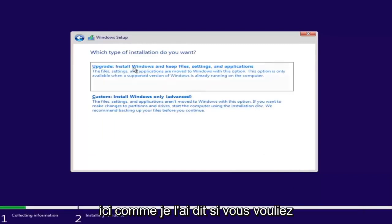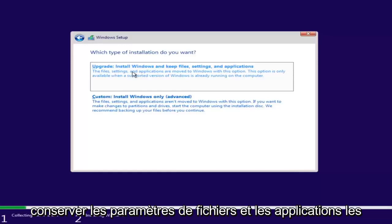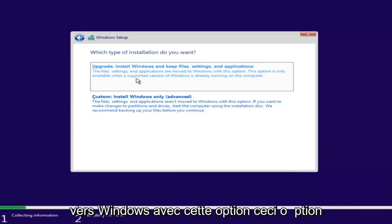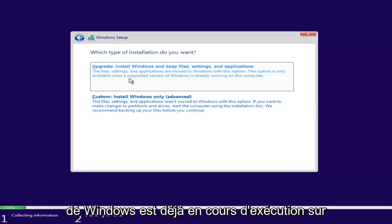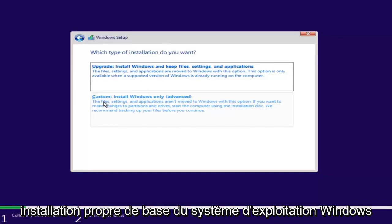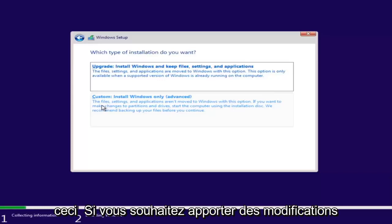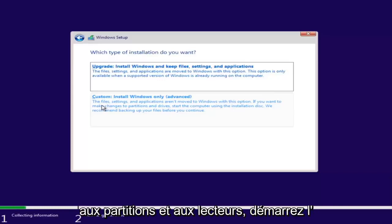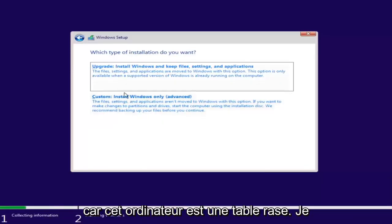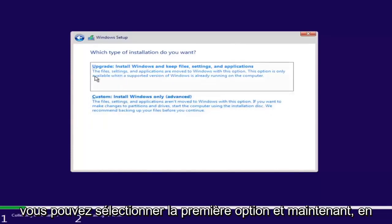Now we have a couple of options. If you want to upgrade your computer, select the first option, which installs Windows and keeps files, settings, and applications — this option is only available when a supported version of Windows is already running. The second option is a clean install, where files, settings, and applications are not moved. We recommend backing up your files before you continue. Since this computer is a clean slate, I'm going to select Custom. If you're trying to upgrade, you can select the first option.